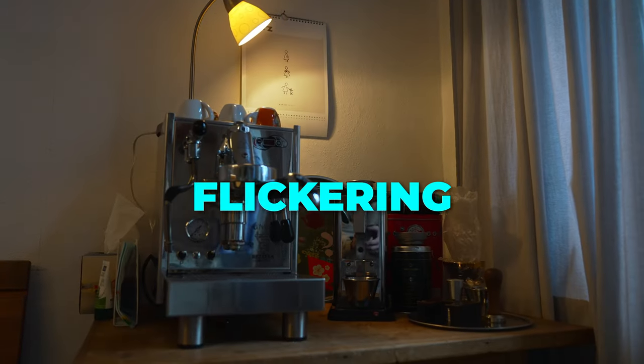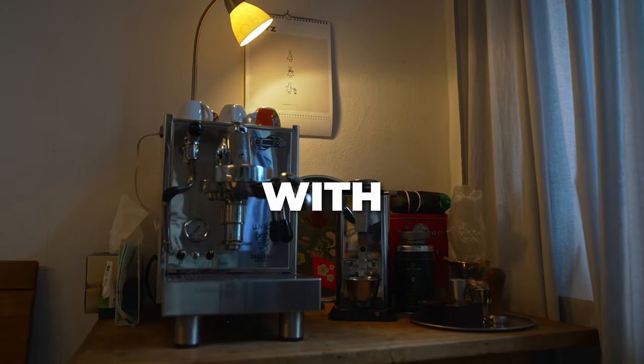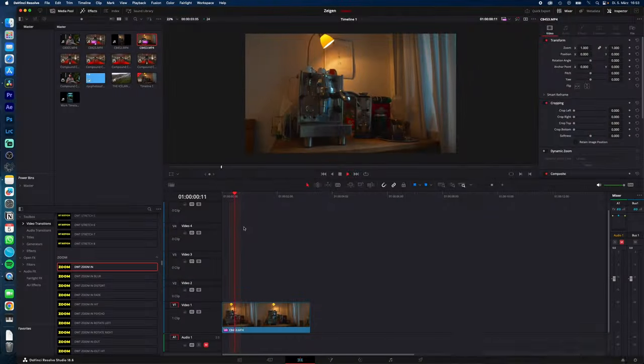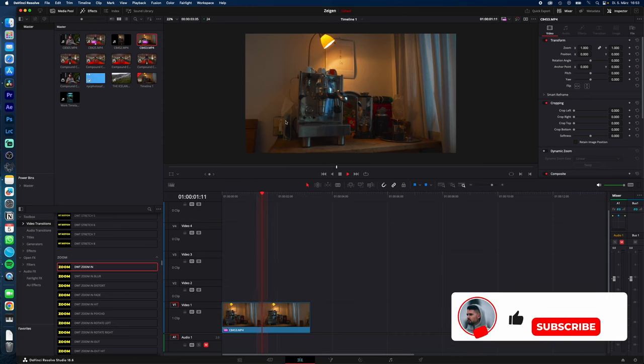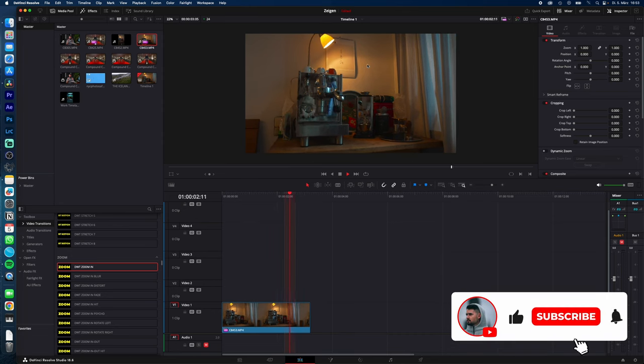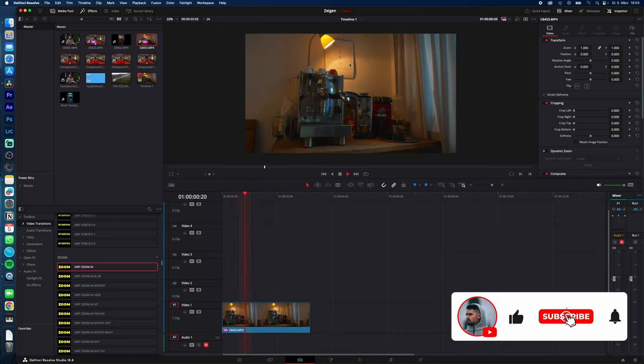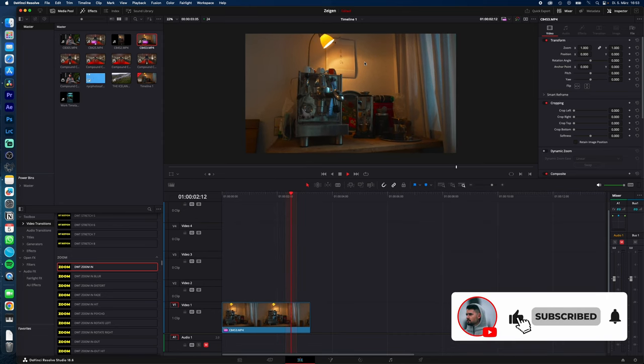How to remove light flickering if you shot with the wrong settings in DaVinci Resolve. As you can see, we have this light flicker effect from the light source and we want to get rid of this.